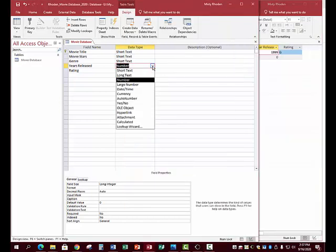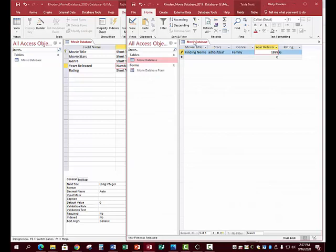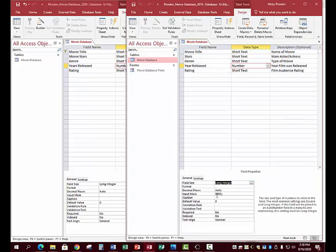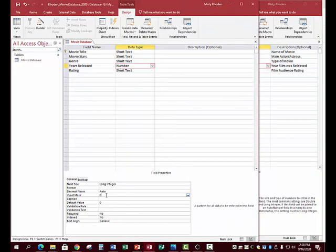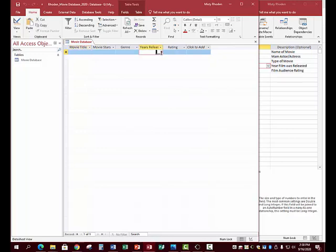For Year Released, down in the Input Mask field, you're going to enter four zeros — those are zeros not O's — then semicolon semicolon: 0000;;. Then switch to Datasheet View. It will ask if you want to save the table — click Yes. The field will only let you enter four numbers, so delete any existing number and enter something like 1999.